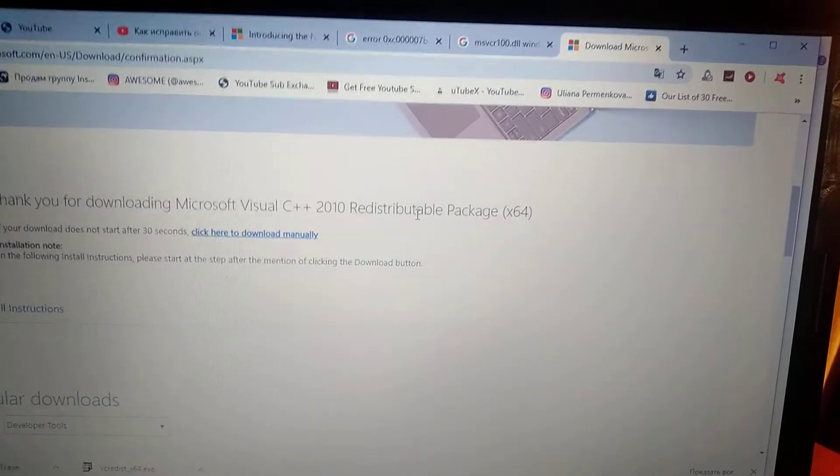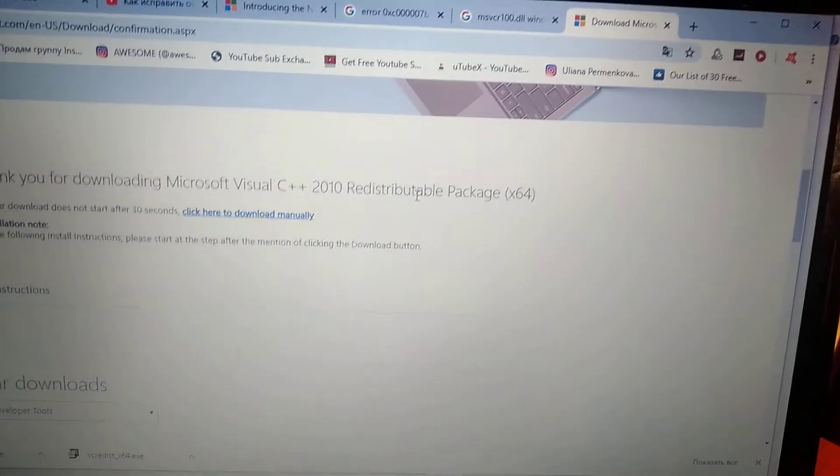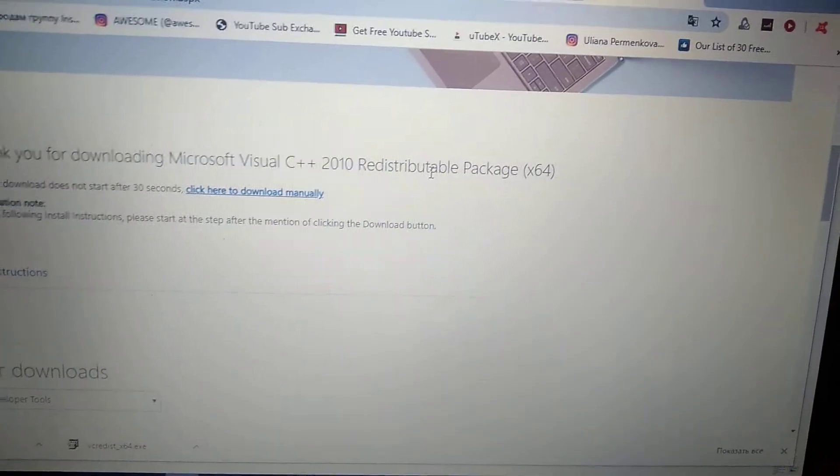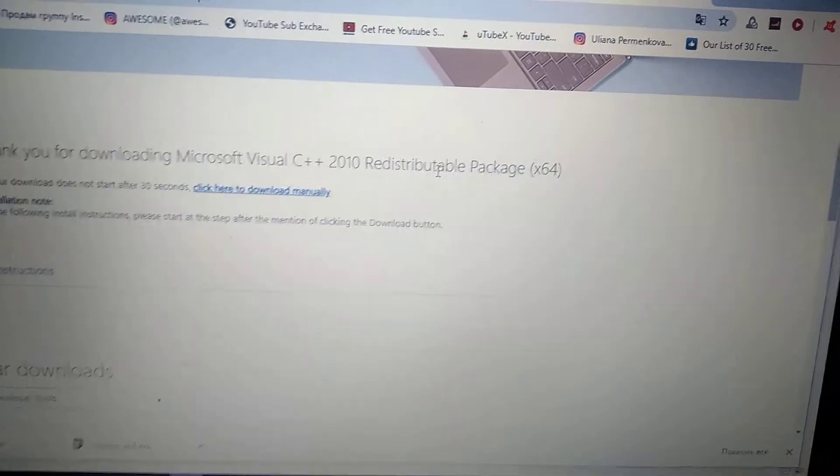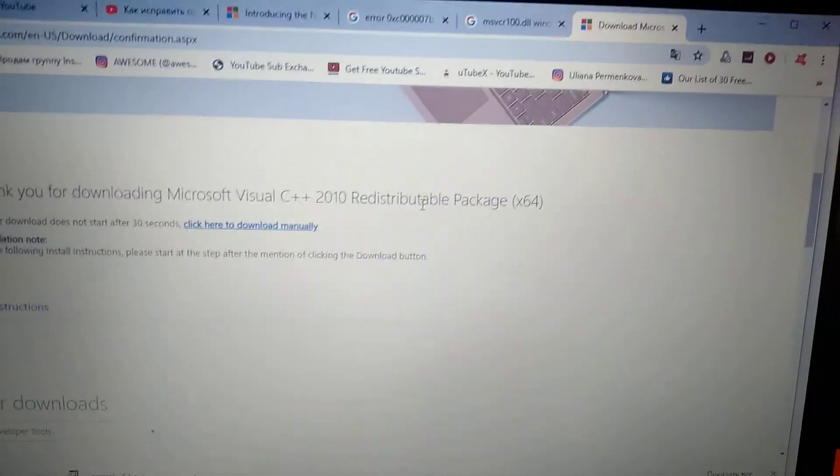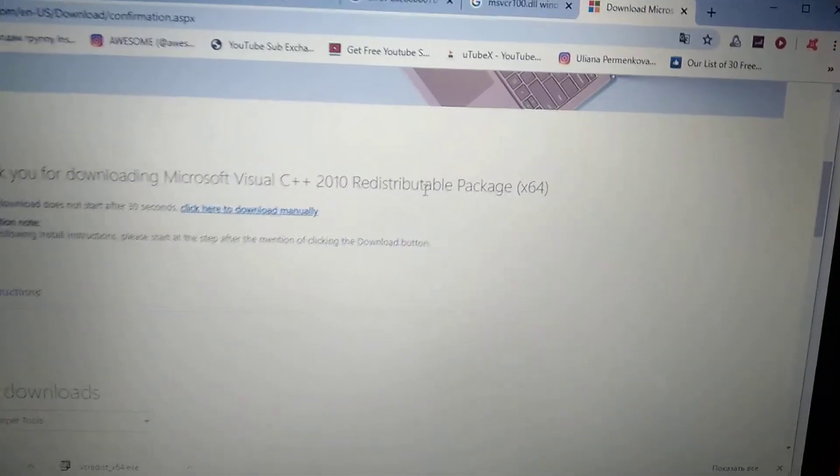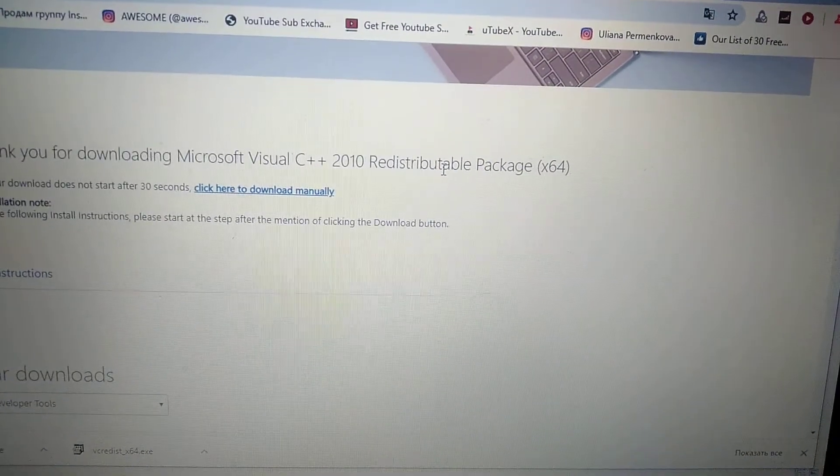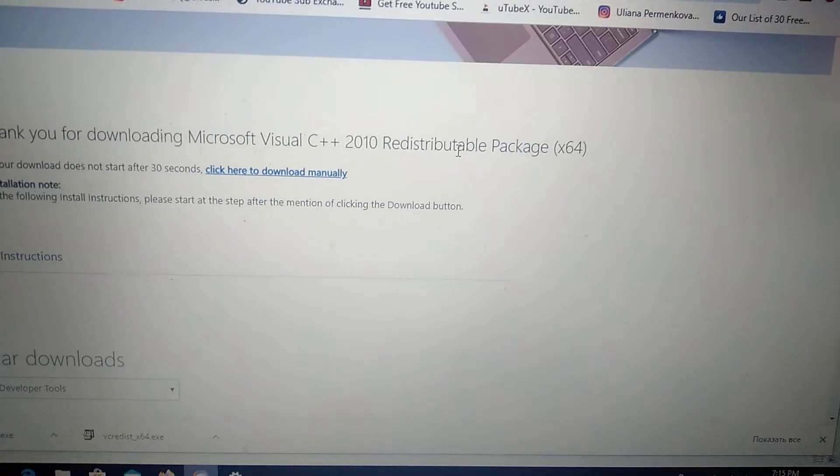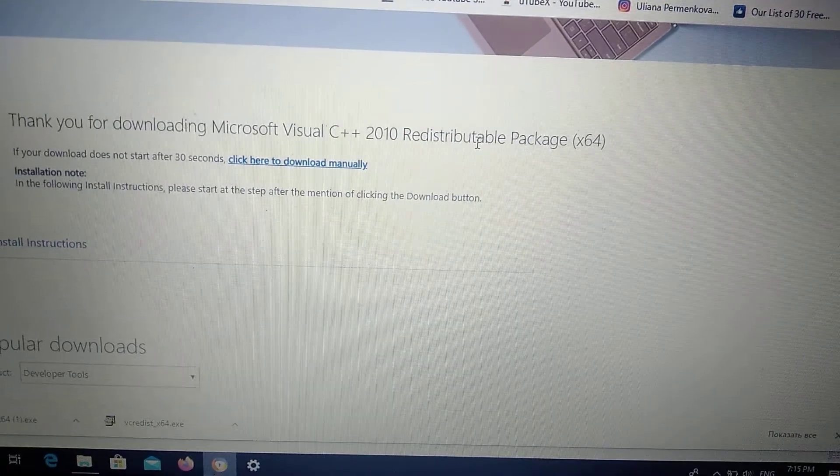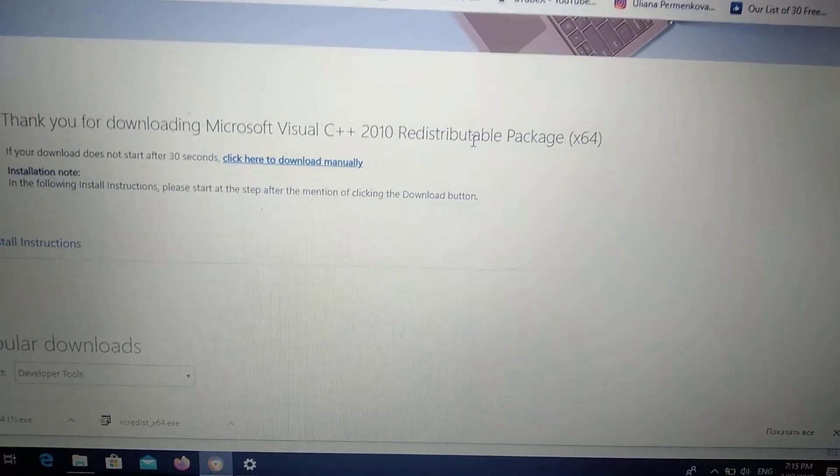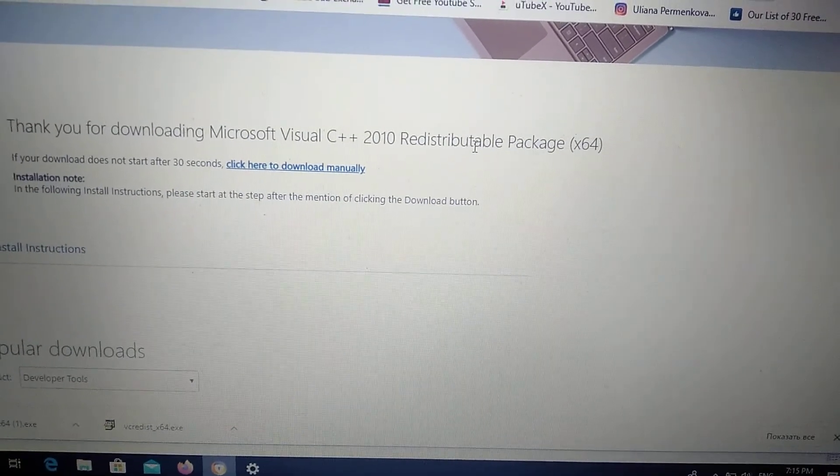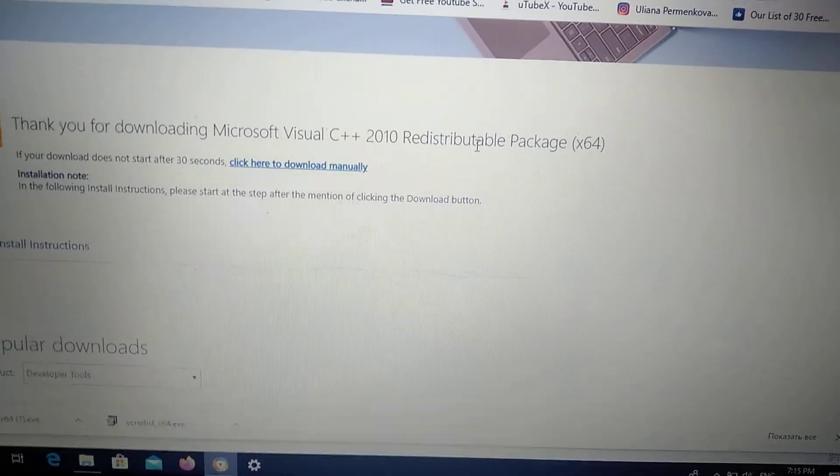After you install it, everything will work. You just need to restart your computer and everything will work. Thanks for watching, have a nice day, subscribe to my channel, click like and goodbye!